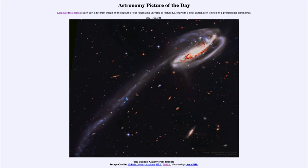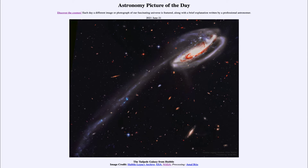Today's picture is titled the Tadpole Galaxy from Hubble. This is an image from the Hubble Space Telescope, and we see a galaxy up towards the upper right with a long tail stretching down towards the lower left. This is what is known as the Tadpole Galaxy for its very long tail.